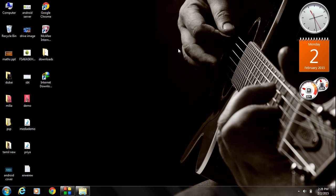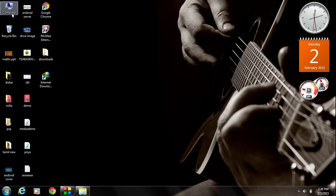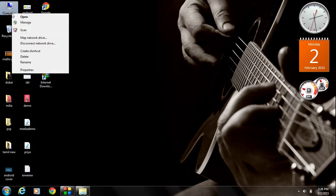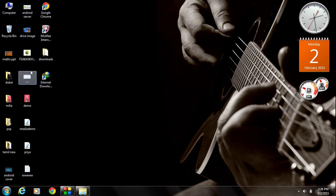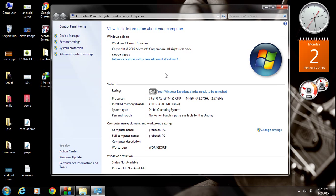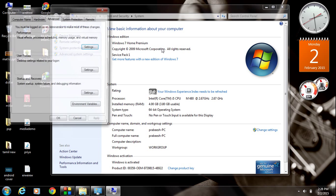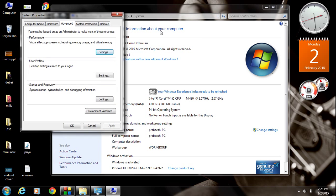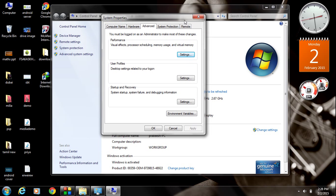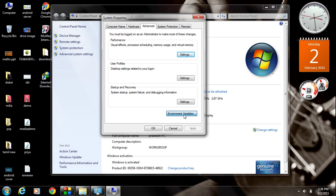Now, here we are going to set up the environment variables for JDK. Right click your my computer icon and select properties. Go to advanced system settings. In this window, go to the environment variable button. Click the environment variable button.